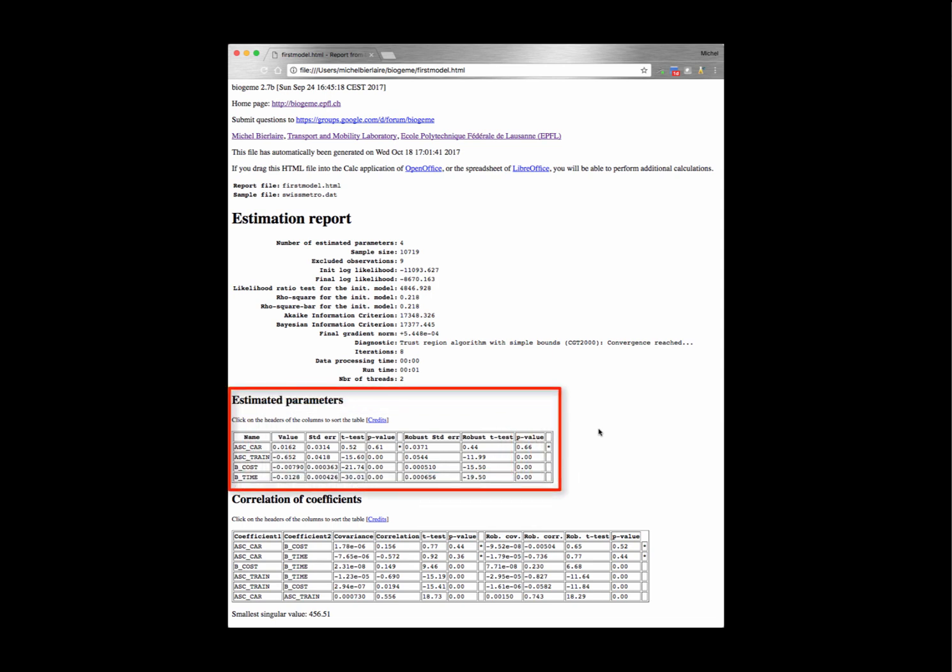The next section provides a table with the values of the estimated parameters. In the first column you find the names of the parameters, and in the second column the estimated values. The next six columns contain information about the precision of the estimation, including the standard error of the estimates, the t-test that can be conducted to test if the true value of the parameter is equal to zero, and the associated p-value. These three quantities are calculated in two ways: first using the Rao-Cramer bound (the theoretical bound), and second using the robust estimator of the variance-covariance matrix.